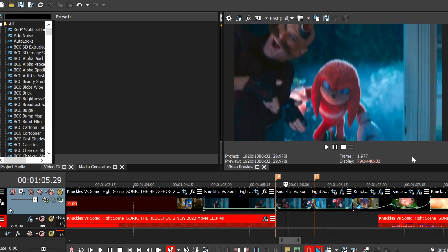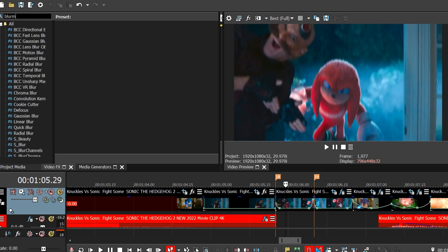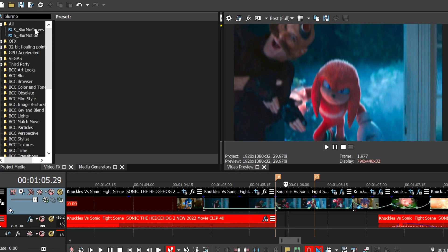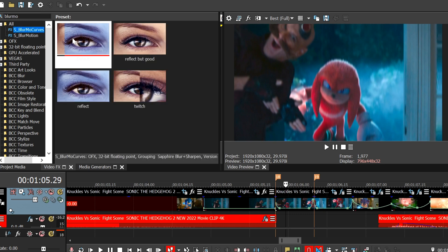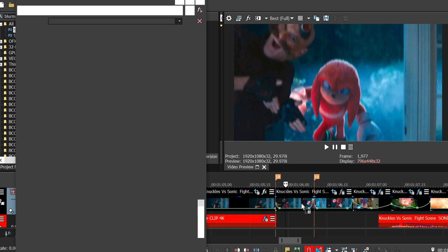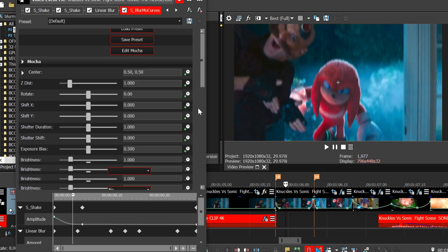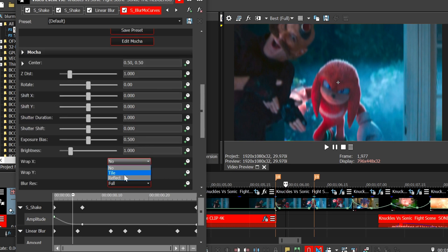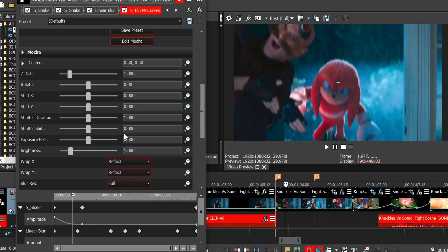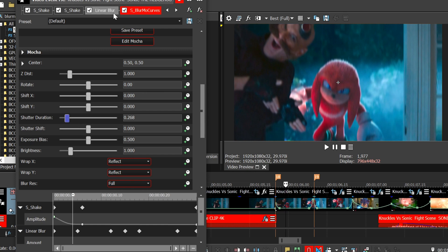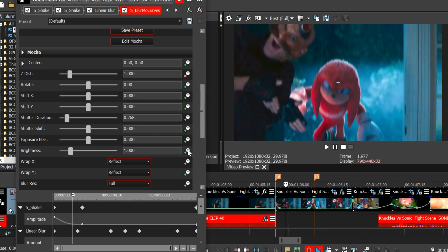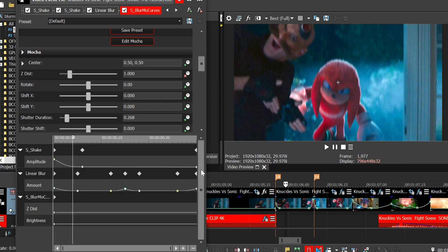So next effect we'll be doing is zoom. So go to the search bar. Type in blow my curves. Just drag the default up. And we're going to change a few settings. So go down to rep X and rep Y. And set them both to reflect. This just add reflection lines for when you zoom out. It makes it much nicer. Starter duration, put that down a bit. And what starter duration is, is motion blur. And since we've already got linear blur on, we don't need motion blur. Or we don't need as much motion blur.